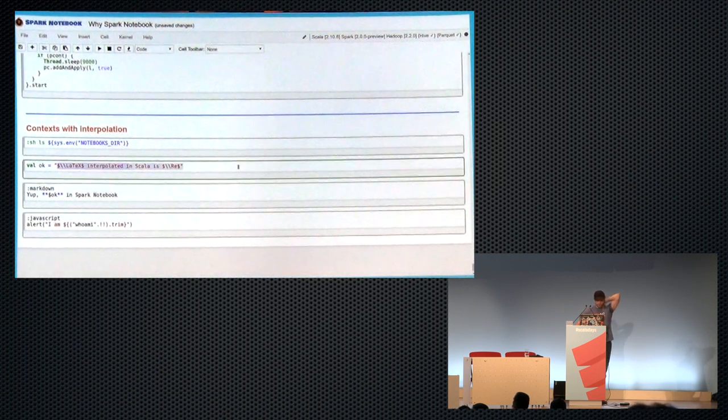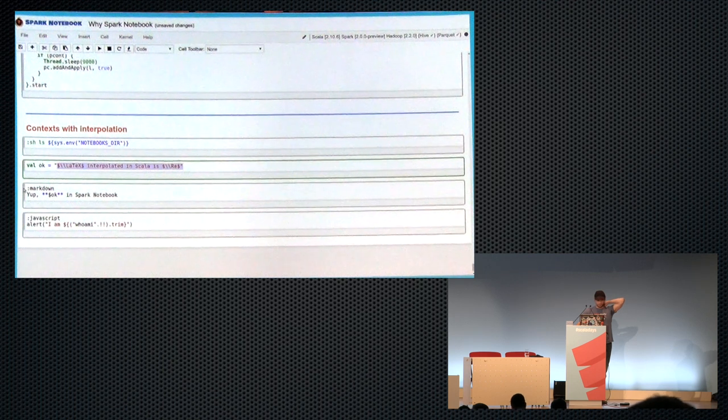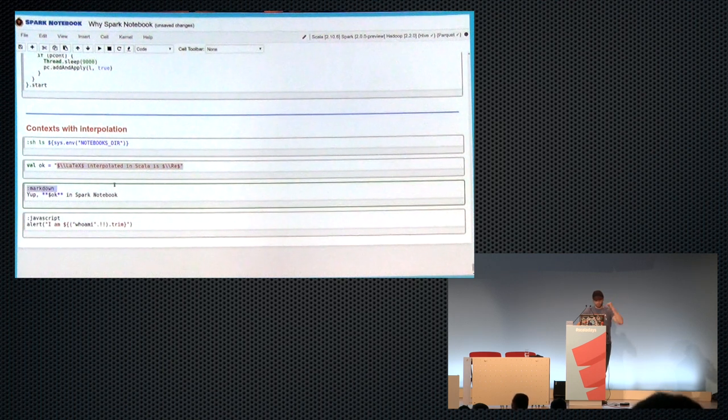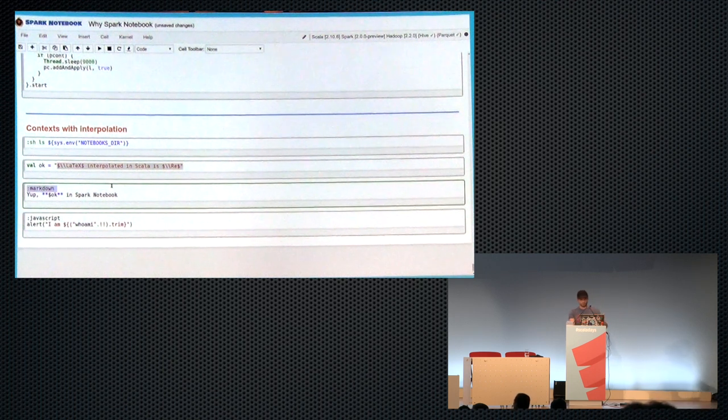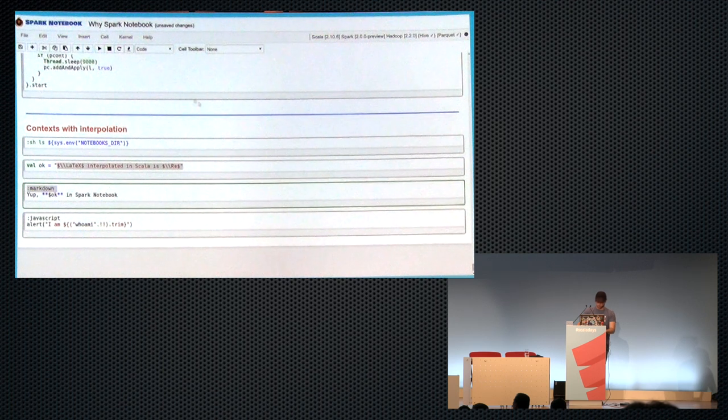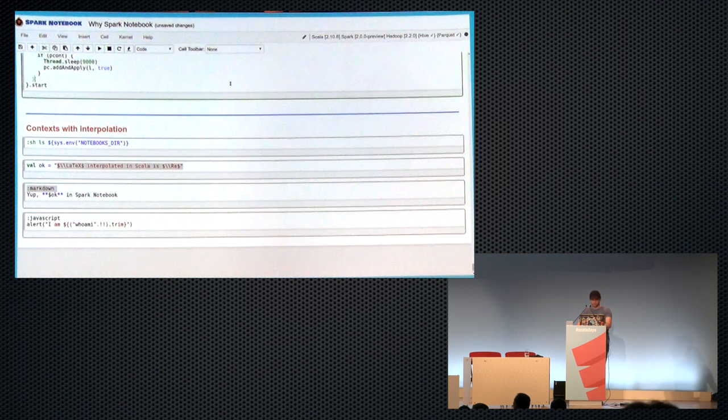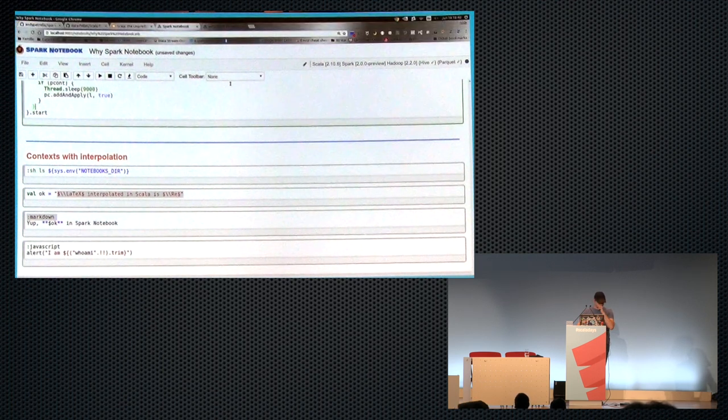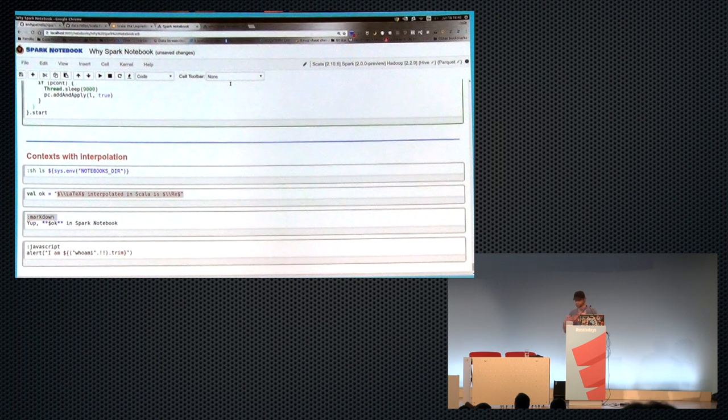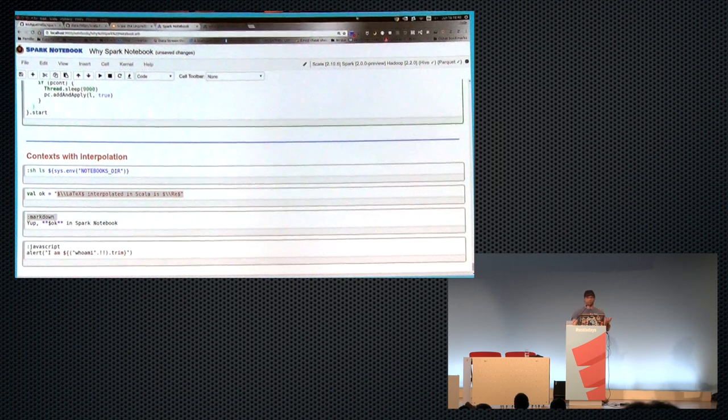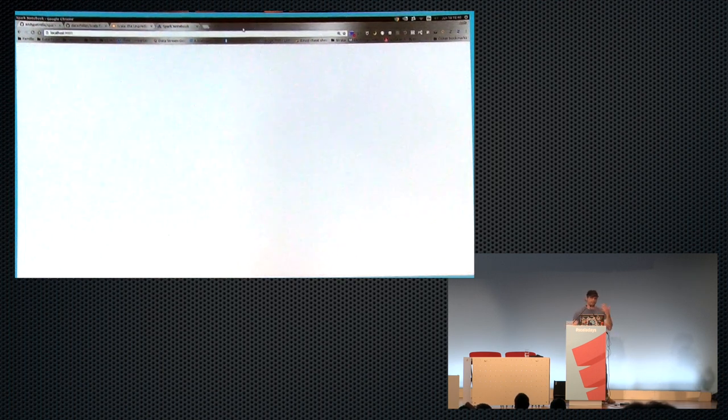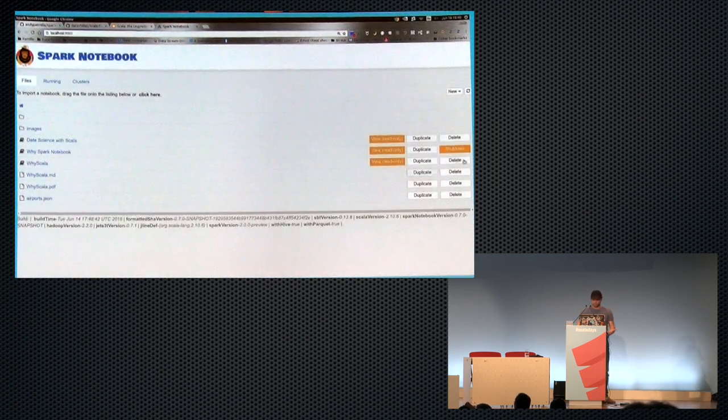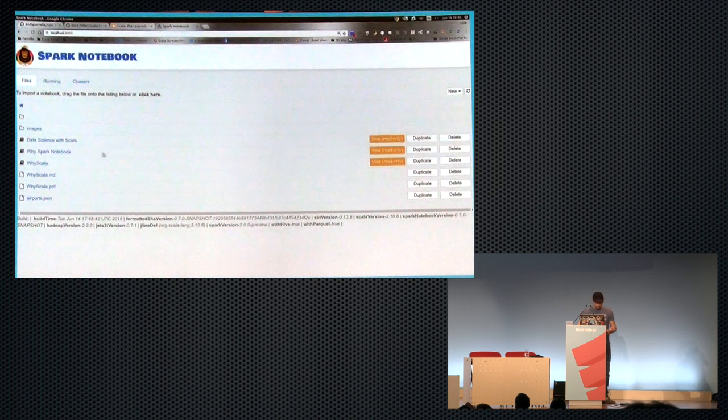LaTeX. So LaTeX is supported with interpolation. So you can use Markdown and then you can put some LaTeX into it. And then it will be rendered as a regular LaTeX strings. So these are a few bunch of advantages using something like a notebook so you can get a feeling about the data, plot it the way you want to plot it, and having a better feeling about it.